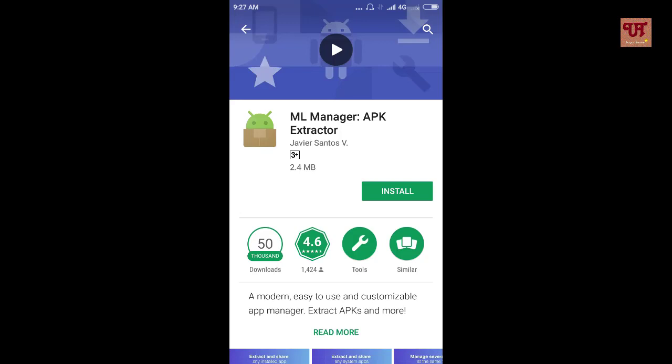Remember ML Manager has both free and paid version, but ML Manager free version app is enough to do all the necessary app extracting tasks. Now click install.